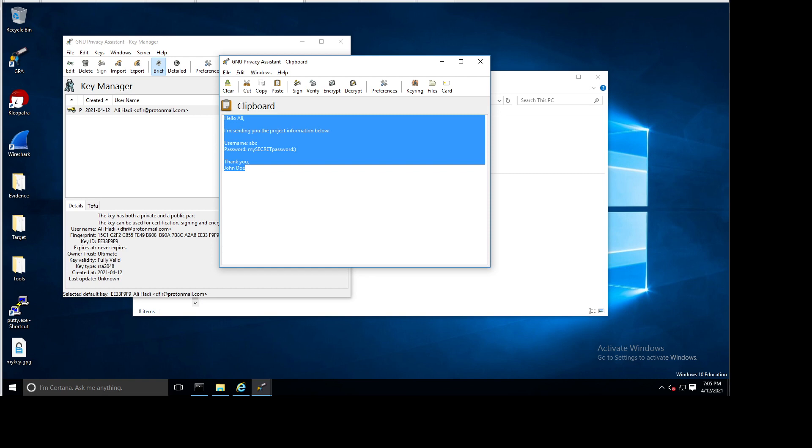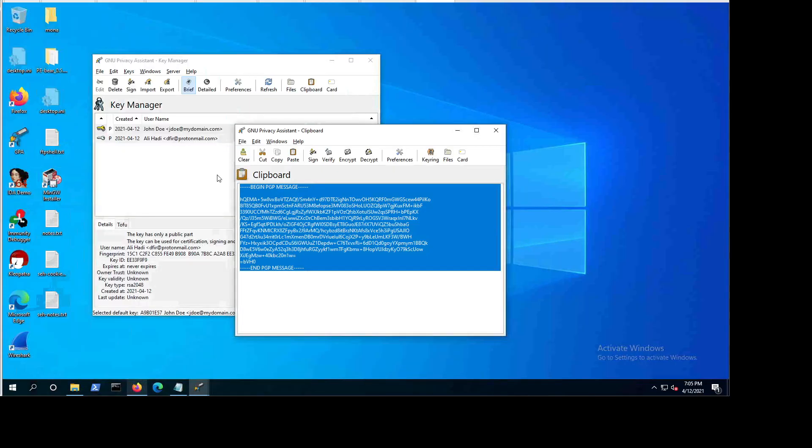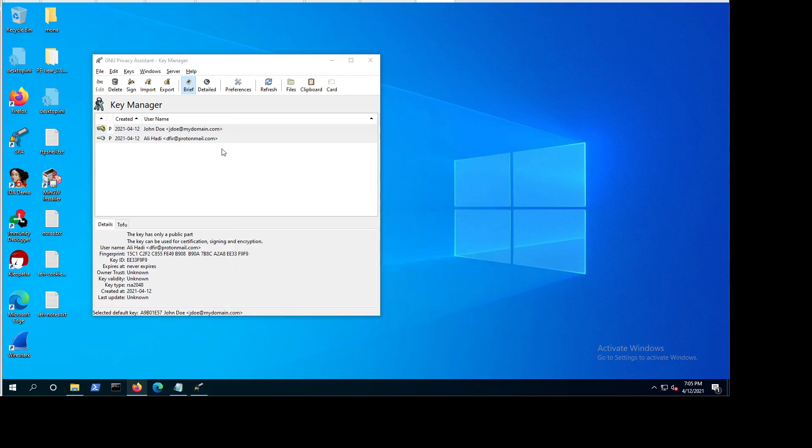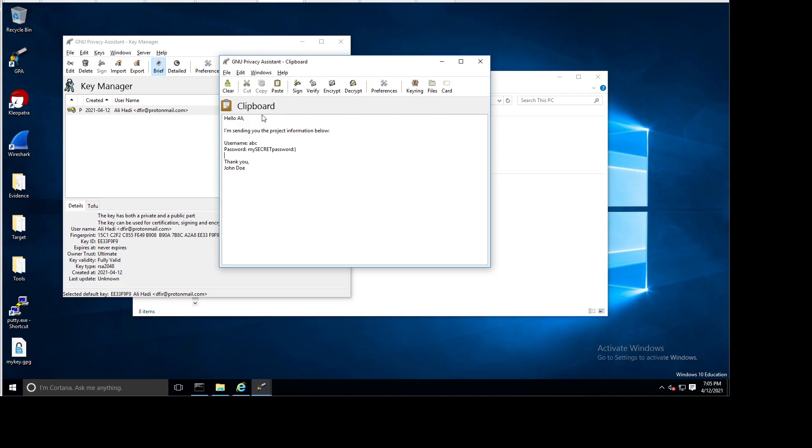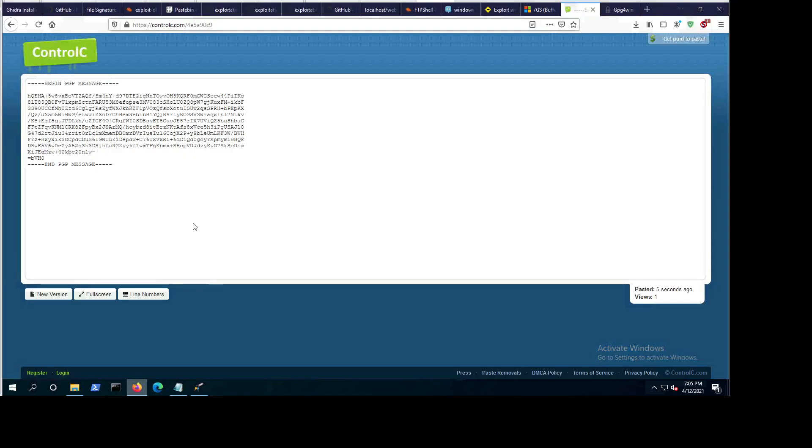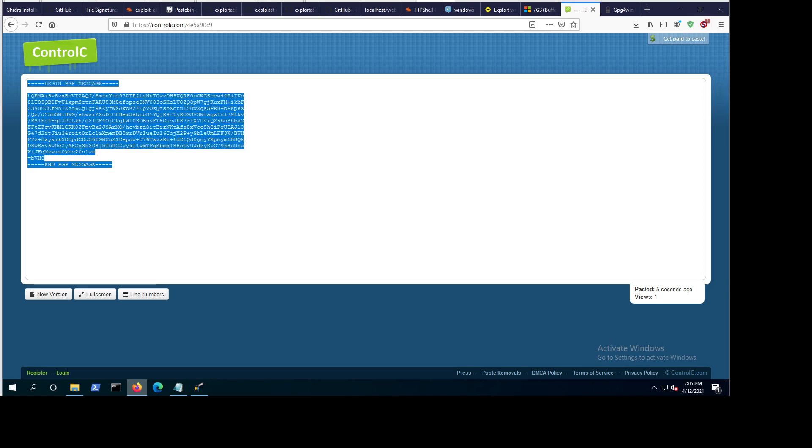So we managed to securely send the message from this system. From this system, from this guy, which is John Doe. John Doe managed to securely send this message from his system to Ali Hadi on Ali's other system. And now we can read that message. Now, even though you might say, yeah, but this is publicly available, so anyone can now access this. The answer is true. Anyone can access this. But without the private key of Ali Hadi, you will not be able to decrypt this message.